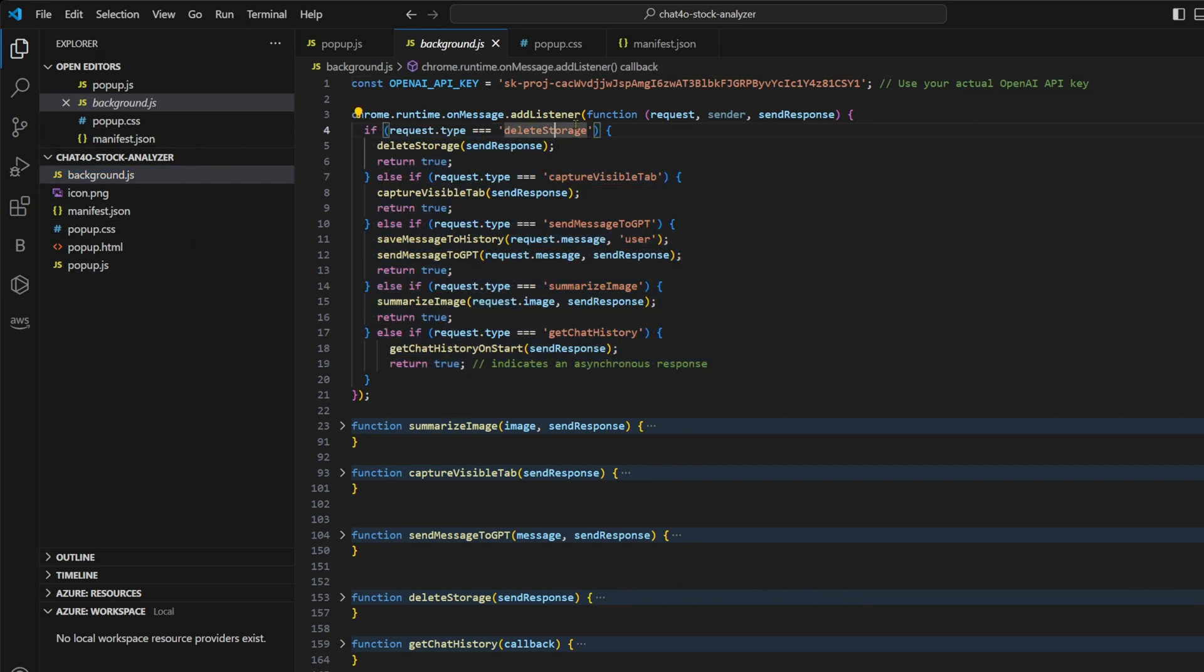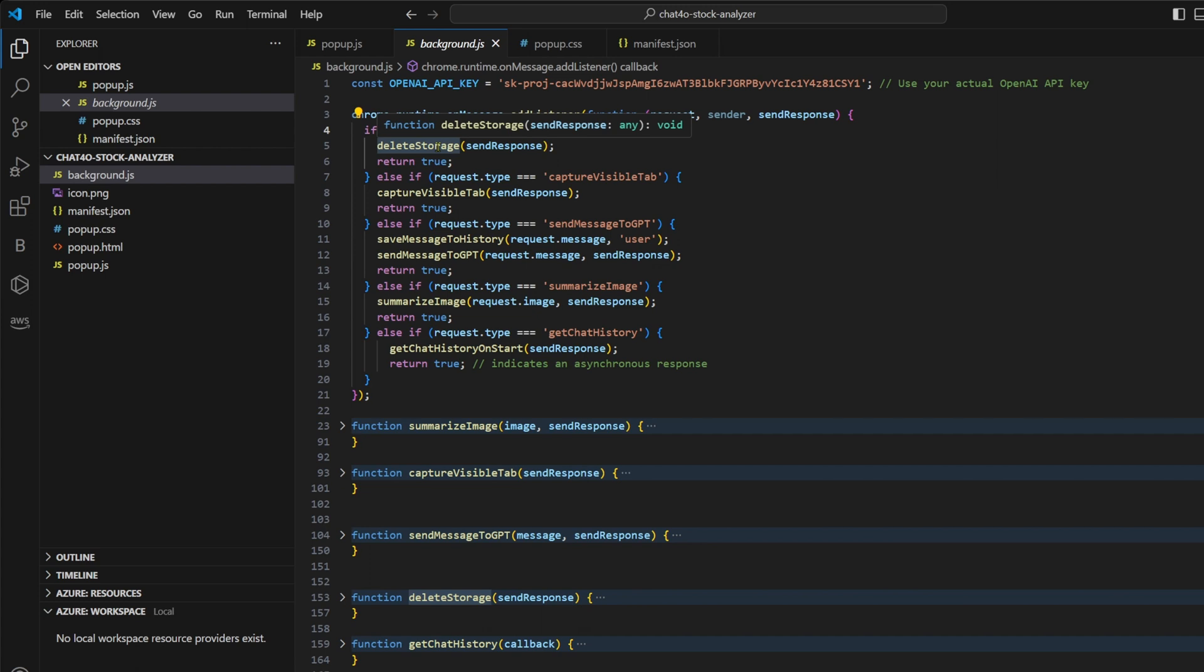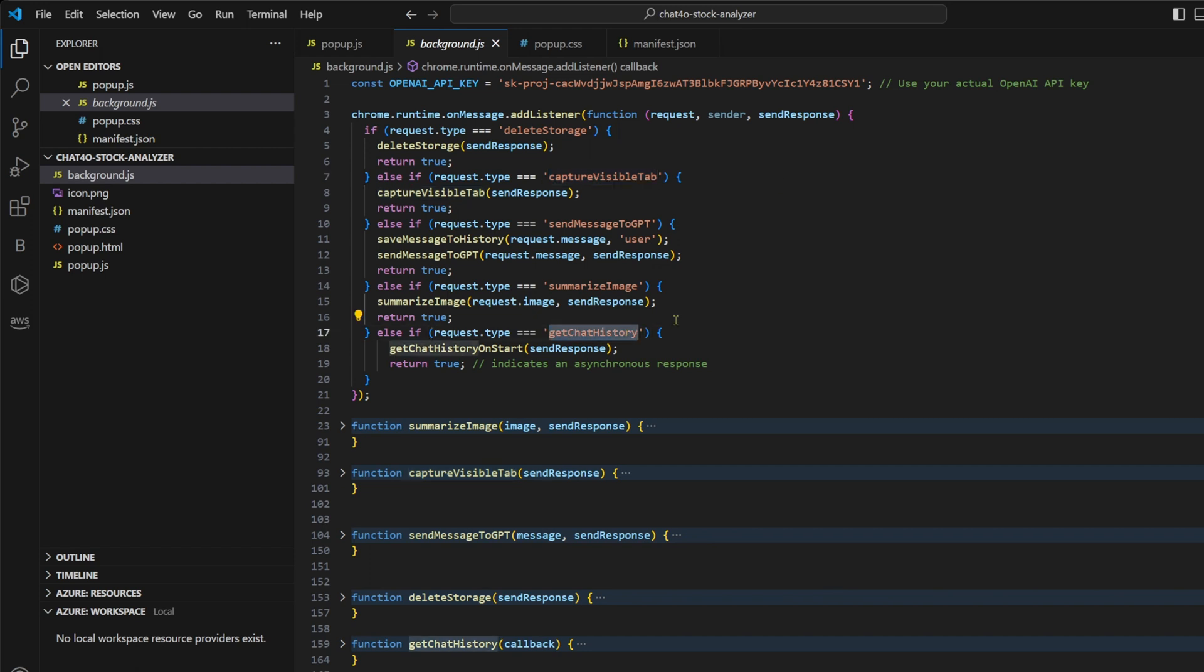Delete storage clears all the stored data, resetting our extension state. Capture visible tab captures the currently visible tab, taking a snapshot of the stock chart. Get chat history receives any previous conversations from the storage and it returns it back. We have two core functions, send message to GPT and summarize image.